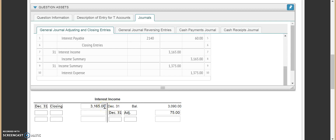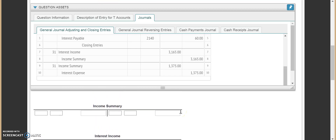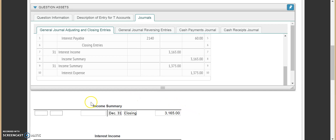Interest income is actually zeroed out at a zero balance. Then we come over to our income summary — income summary needs to be credited. December 31st, this is a closing entry for $3,165. Now we need to do the same thing for interest expense. We can stay here and use our income summary account. The closing amount is a debit of $1,375.